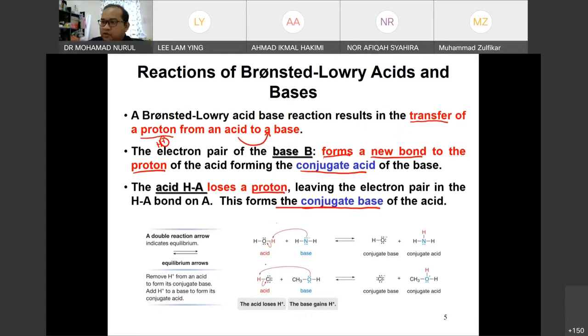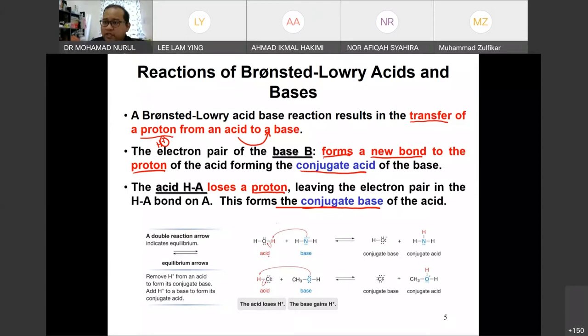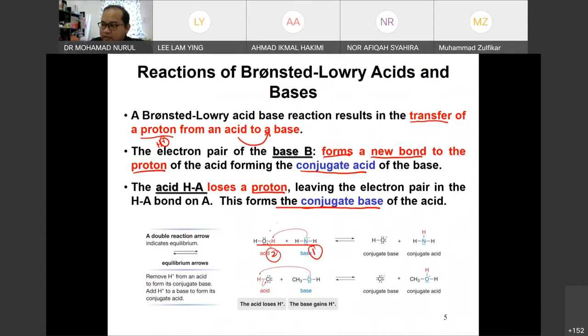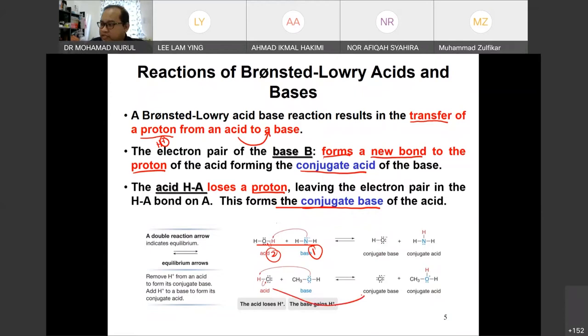This is the base because it has a lone pair of electrons here. Water is a neutral element but has the ability to be sometimes acid and sometimes base. In this case, water is preferred to be the acid because it is willing to donate a proton. You have to label which one is acid and which one is base, draw an arrow from the base to the acid, then draw the products. Acid becomes conjugate base, and base becomes conjugate acid.